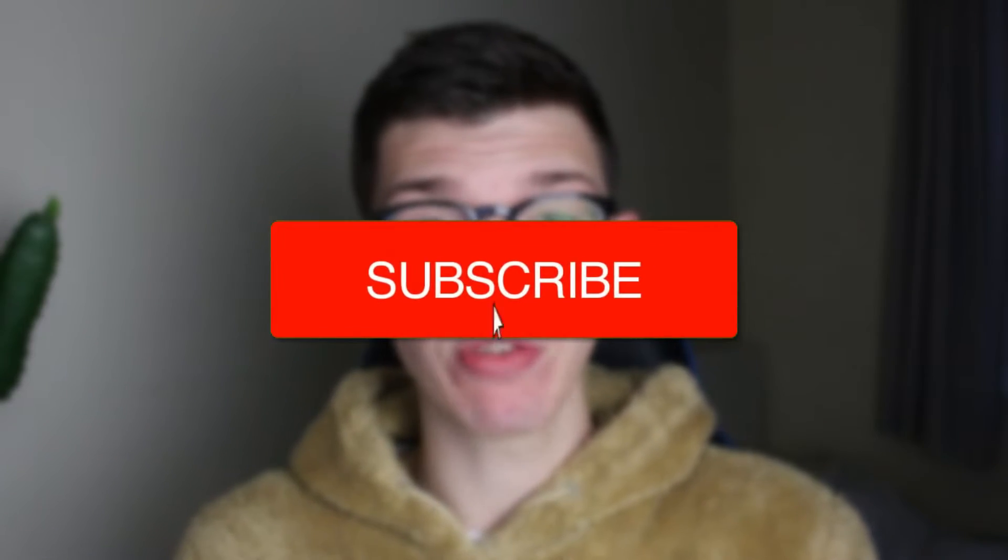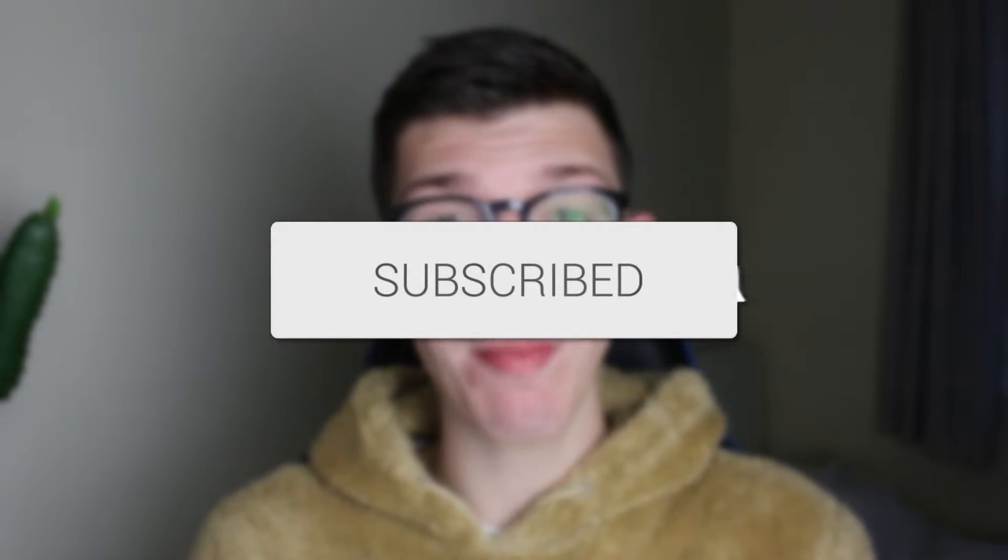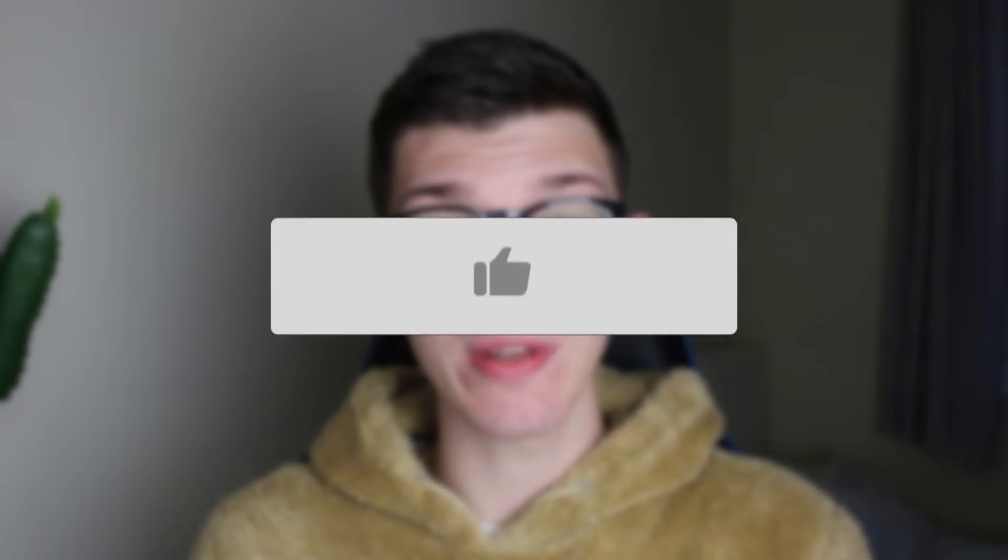We'll guide you through how to add scrolling credits to CapCut PC. If you find this guide useful, then please consider subscribing and liking the video.